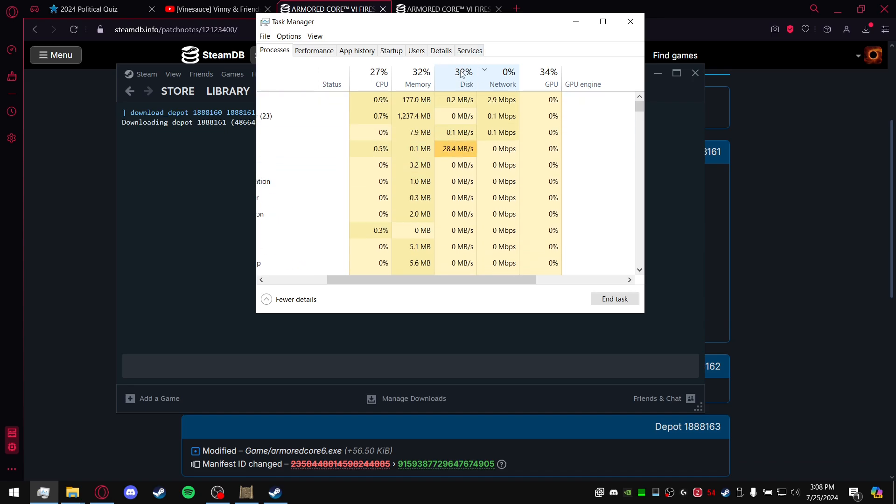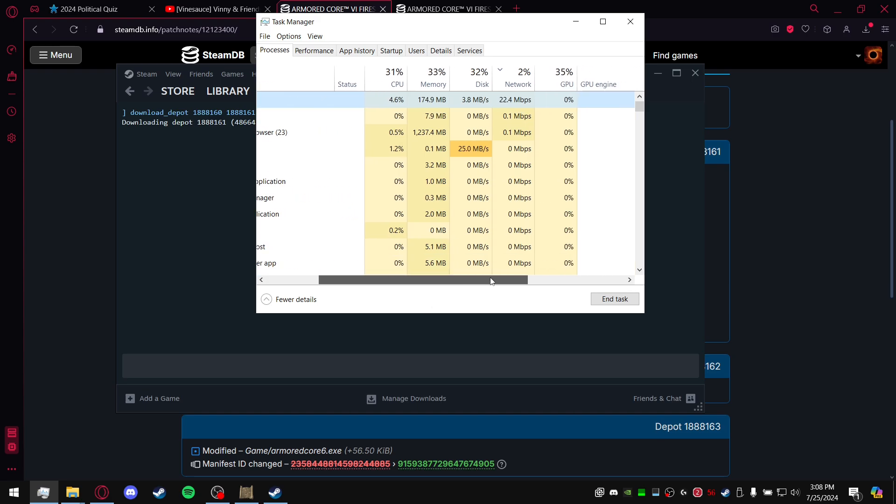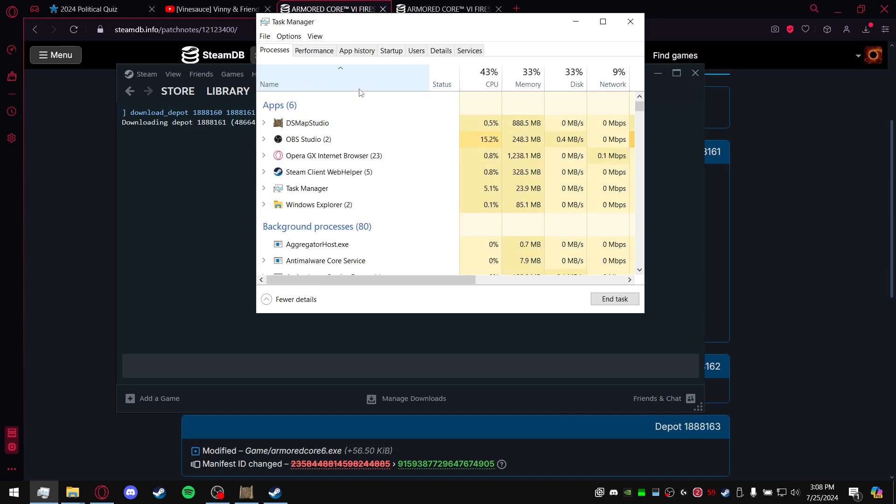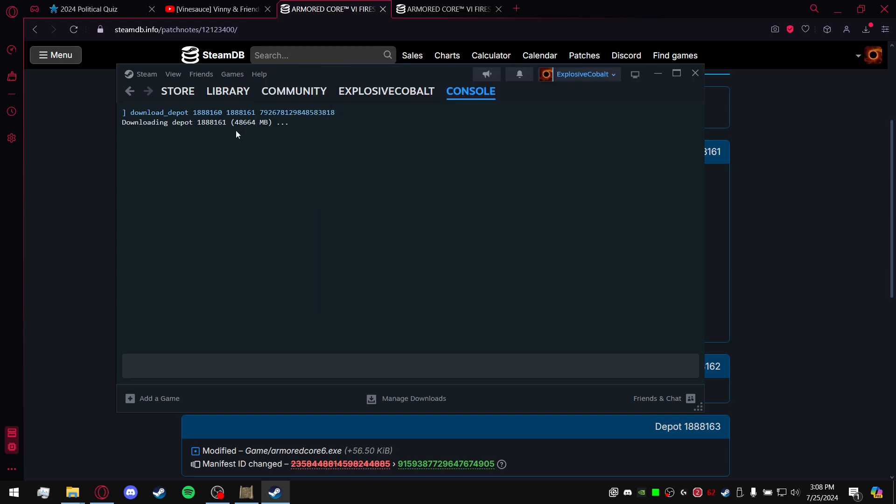Doesn't seem like it. Oh, there we go. Now it's starting up that download here. Steam 32-bit, not the web helper. As I said before, you can see it's actually working and starting to download stuff. So you can just close out of it. It's going to finish.